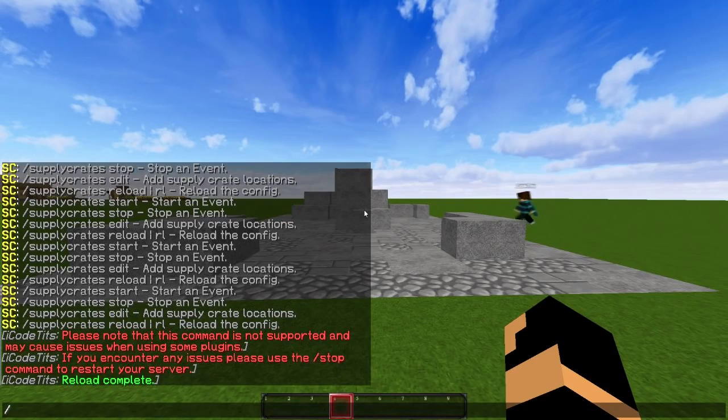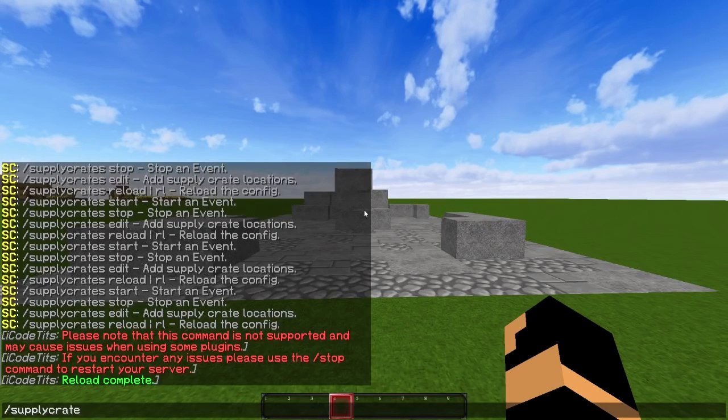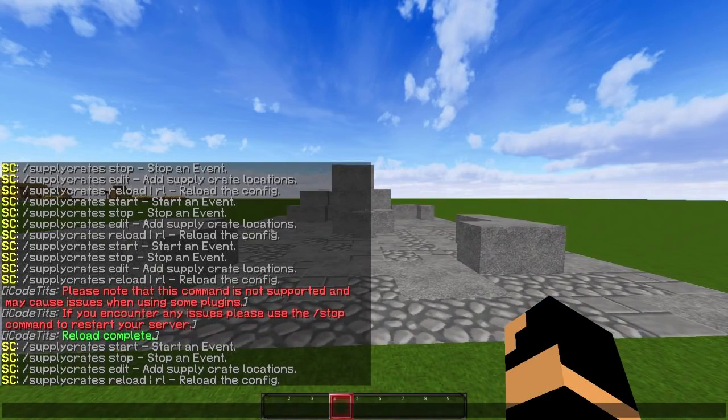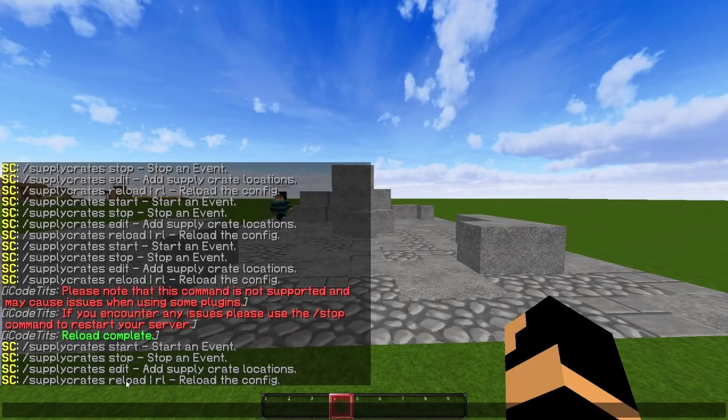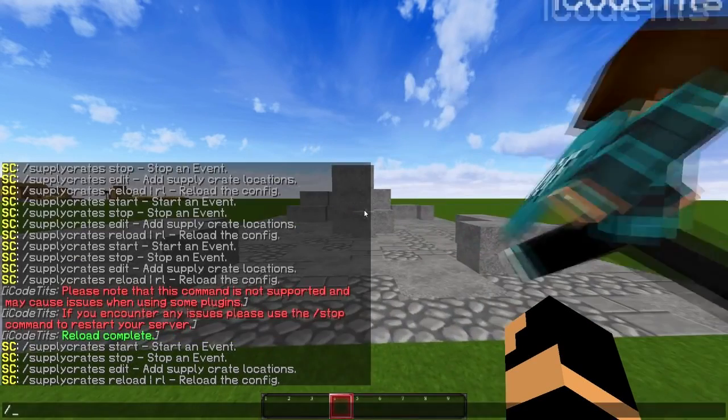To begin, you're going to do slash supply crates, and by doing that it will show four commands that you can do: start, stop, edit, and reload. Obviously reload just reloads the config.